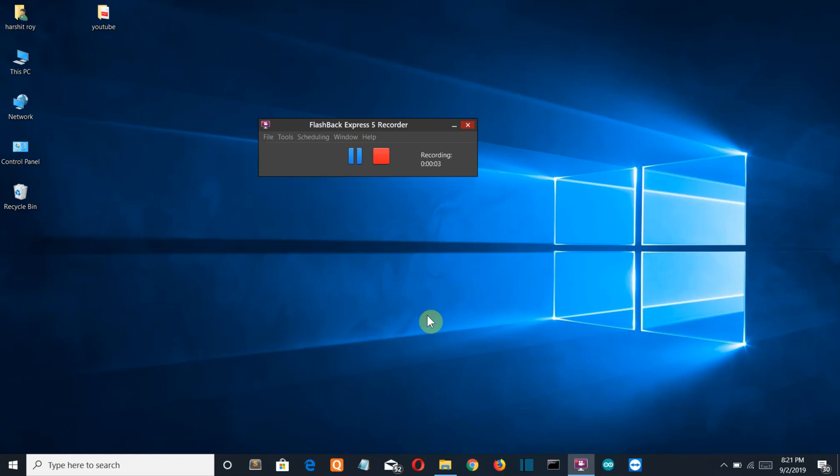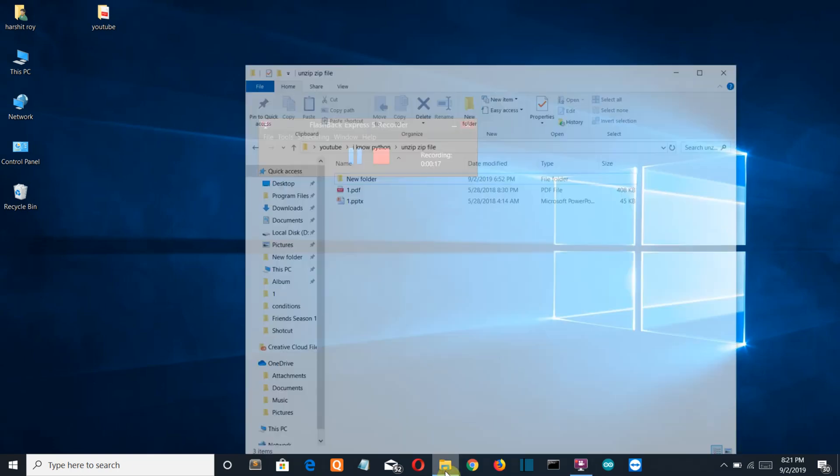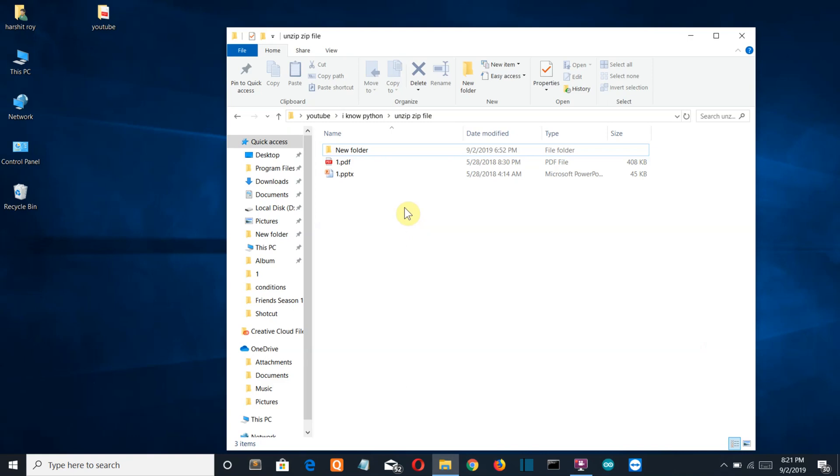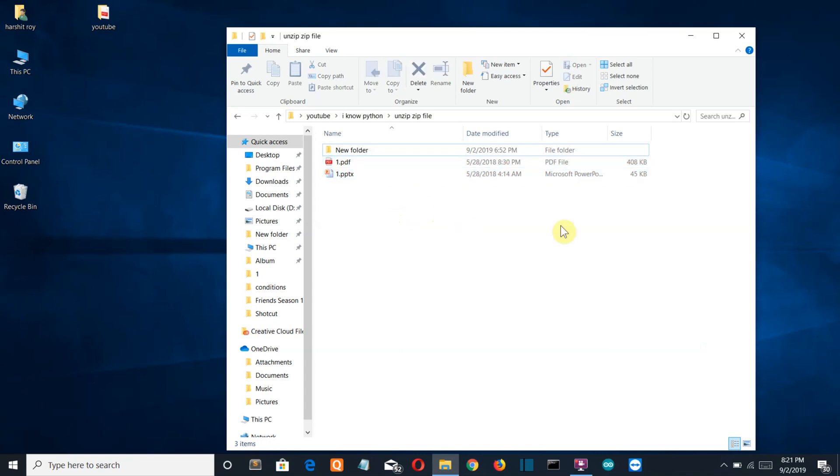Hello Python programmers, in this video I'm going to show you first how to create a zip file and embed as many files into it as you can. For example, let's say that I want to create a zip file with these two files into it. The second task will be to unzip or extract the files into a specific folder.